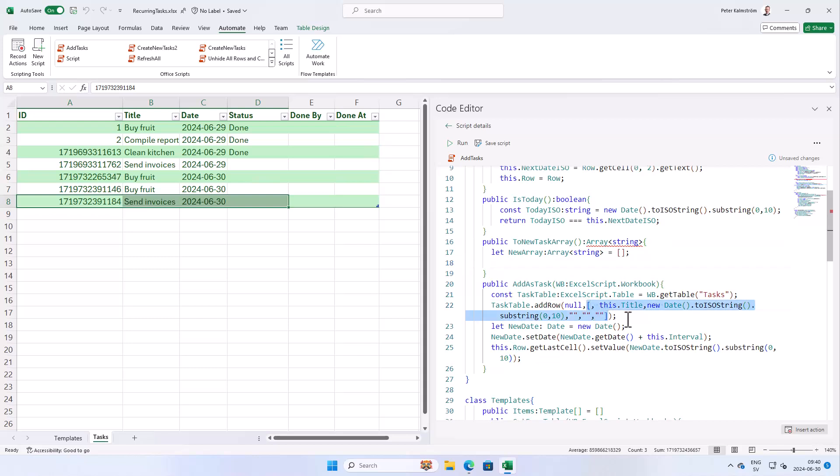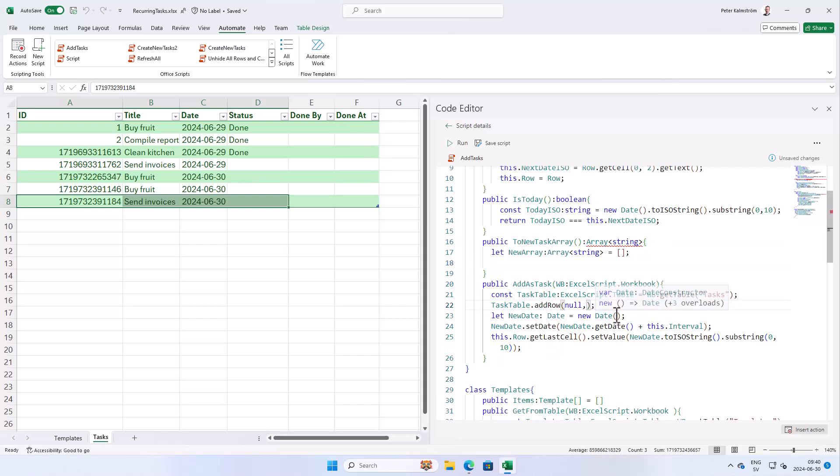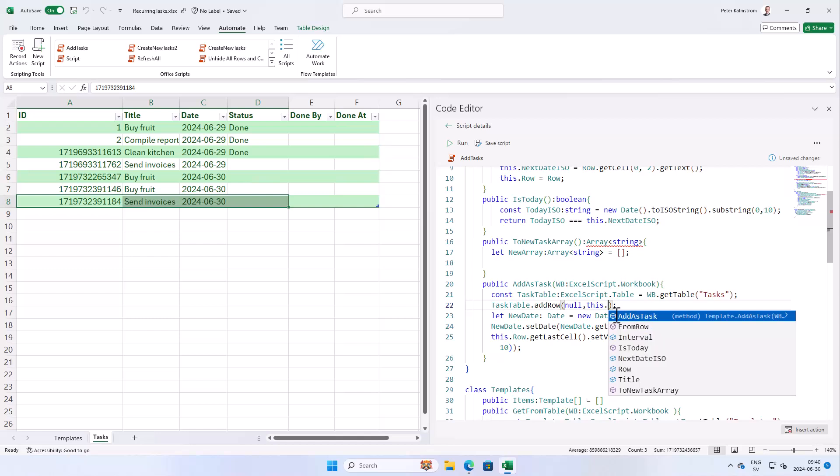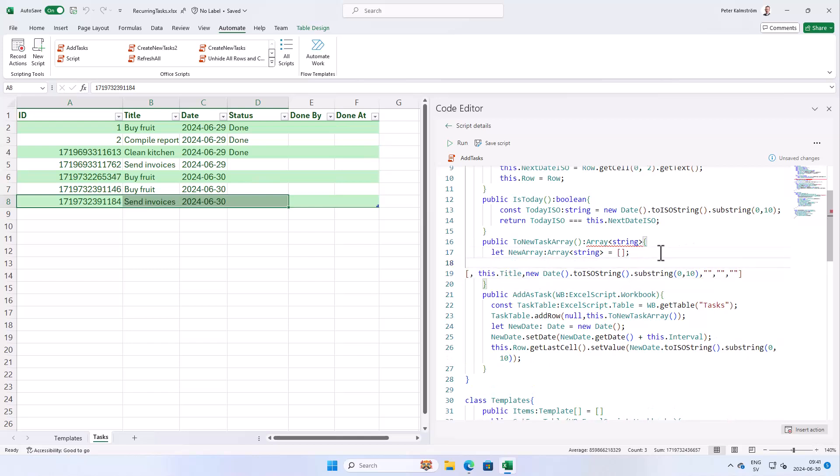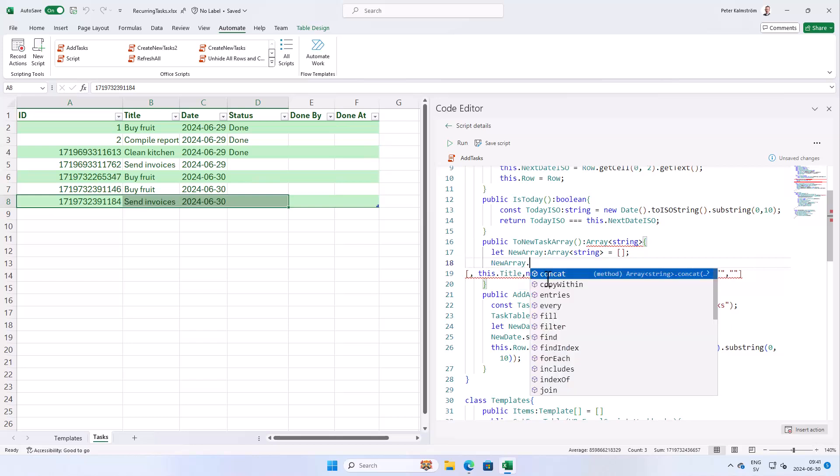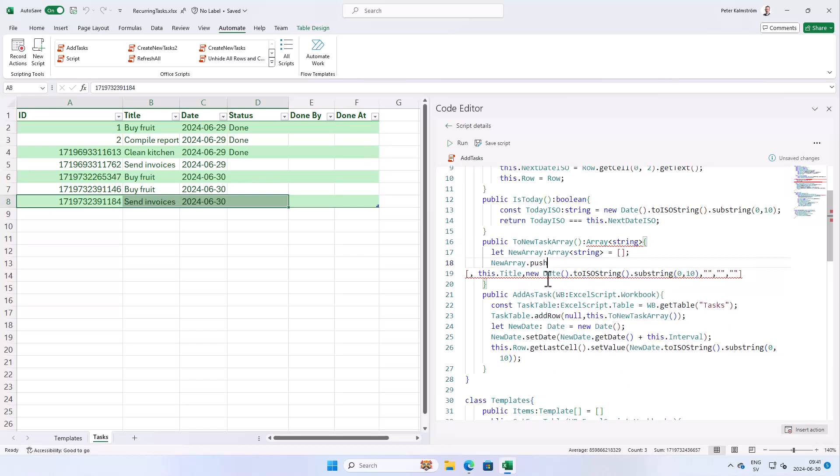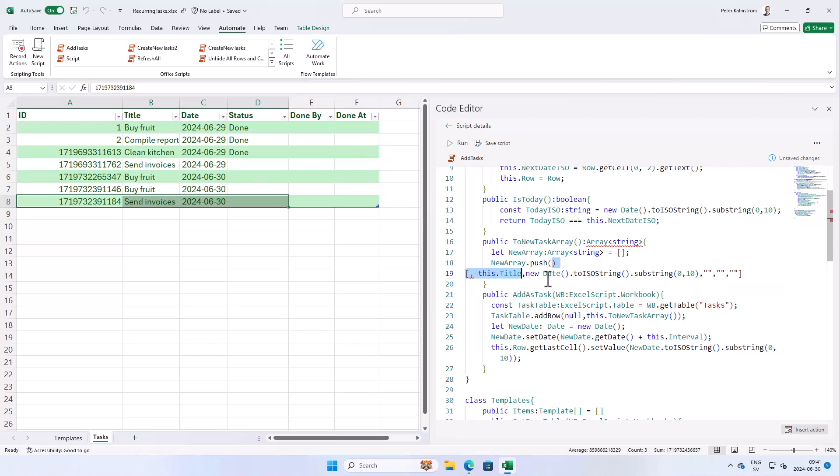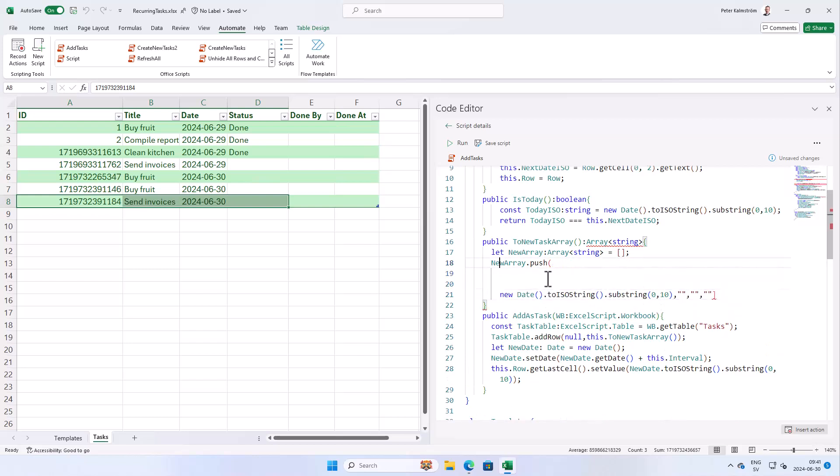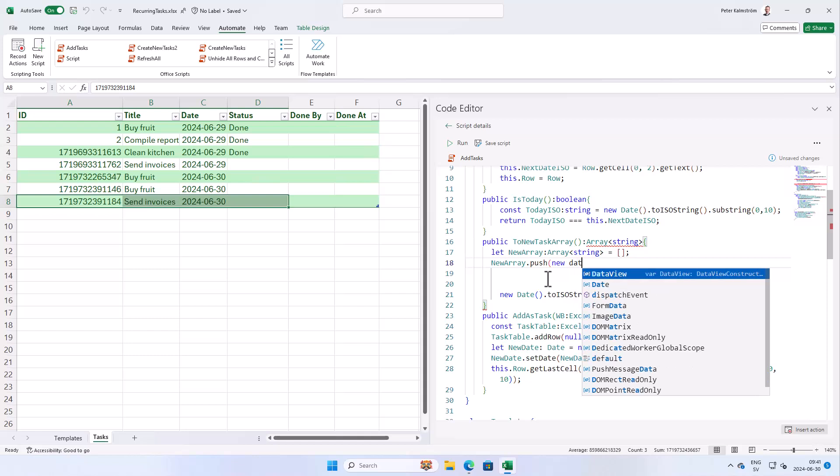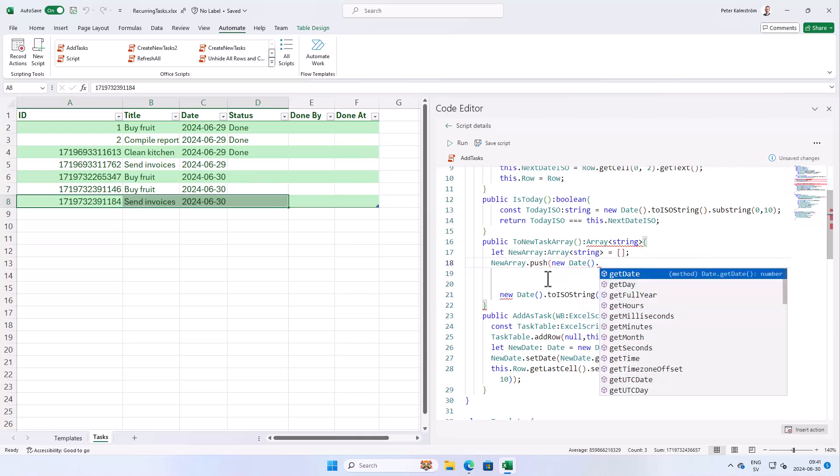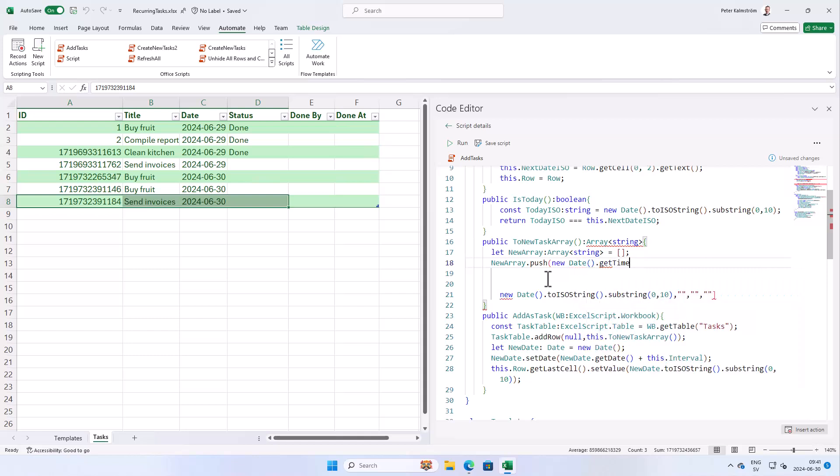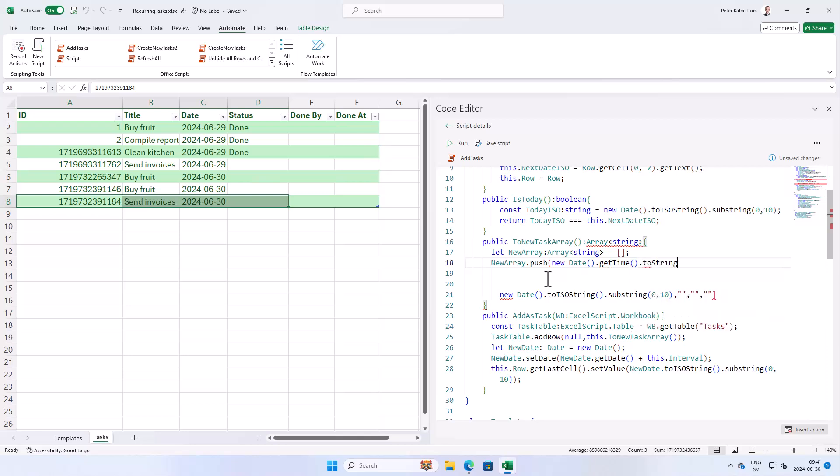So when I take that away and instead use this to new task array. We'll call that method. So now we have to just push those things in here. So that's what we're doing. So new array. Push. The first one is the ID. And that's gonna be a new date get time. And we're gonna make sure that's a string when we return it. Right. So that's the ID.